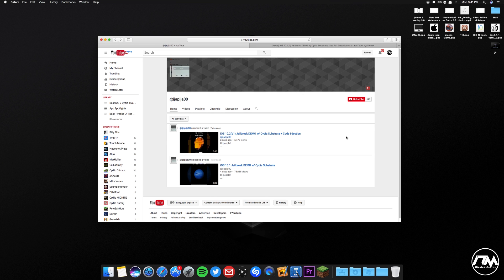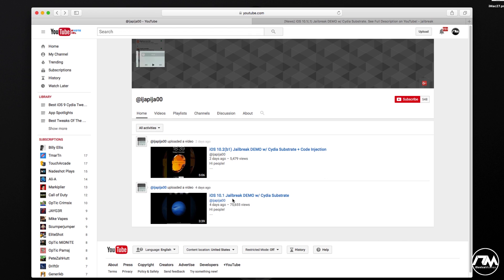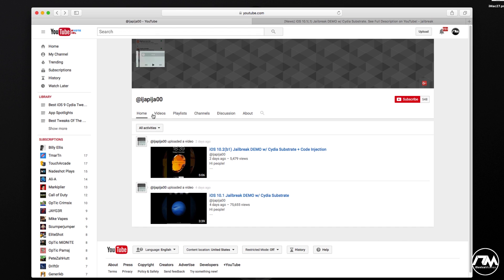So if you guys remember, there was an iOS 10.0.1 jailbreak demo with substrate, uploaded by ijappyjaw00. I discovered this video on Twitter and it was also posted on YouTube. The only two videos this guy has are of that demo — at the time just the one video, though he does have another demo out now. It's also good to note that ijappyjaw00 is a tweak creator who has some tweaks on Cydia as well.